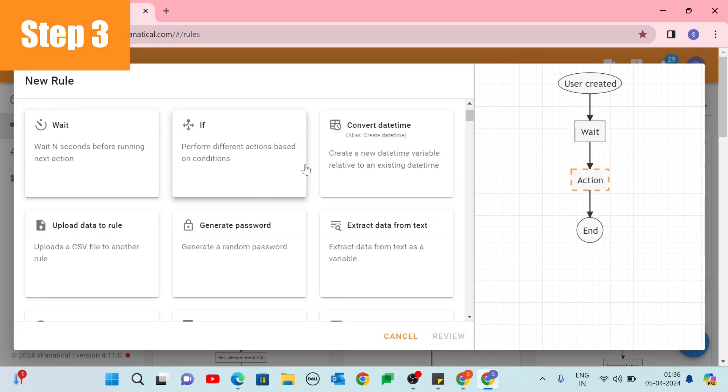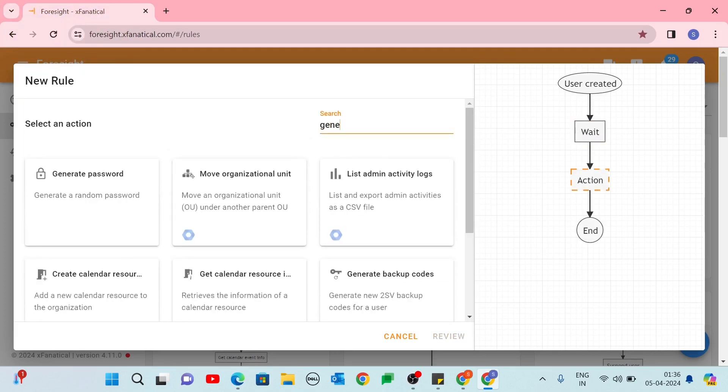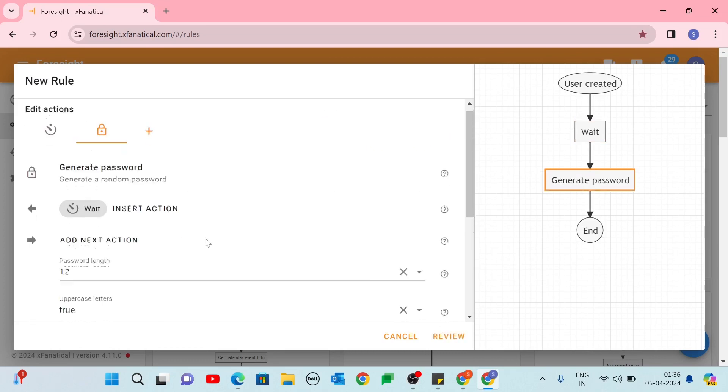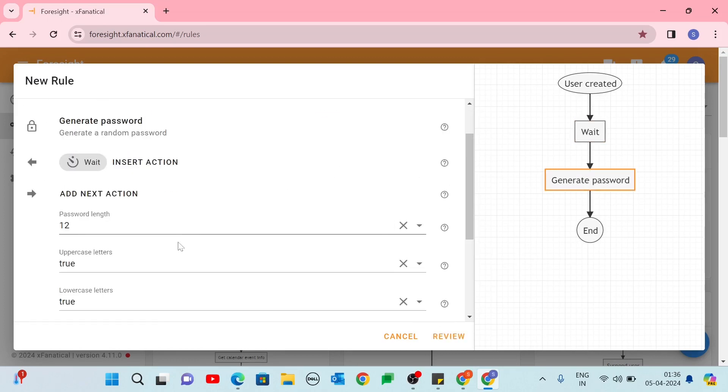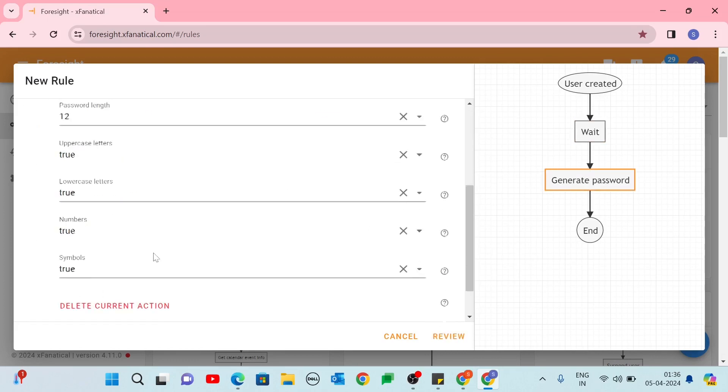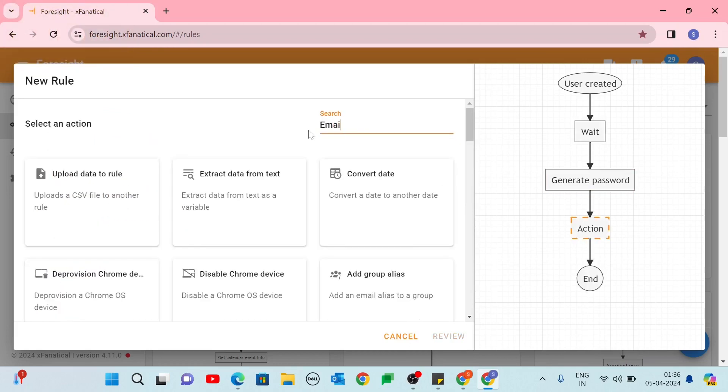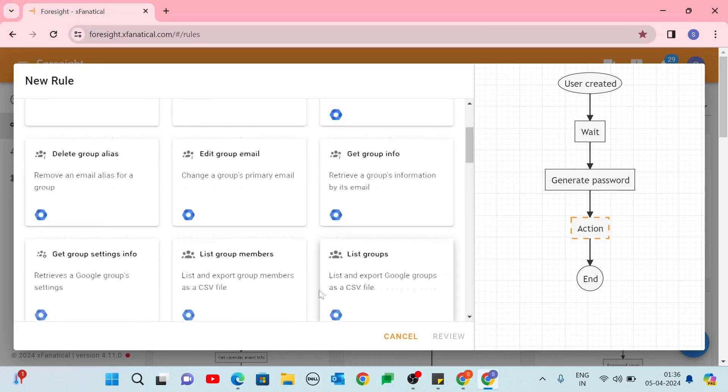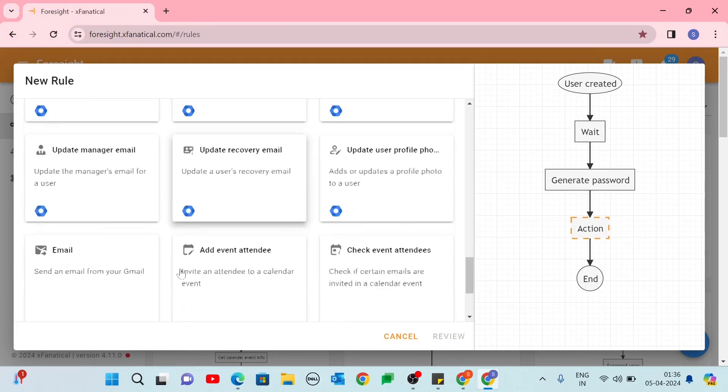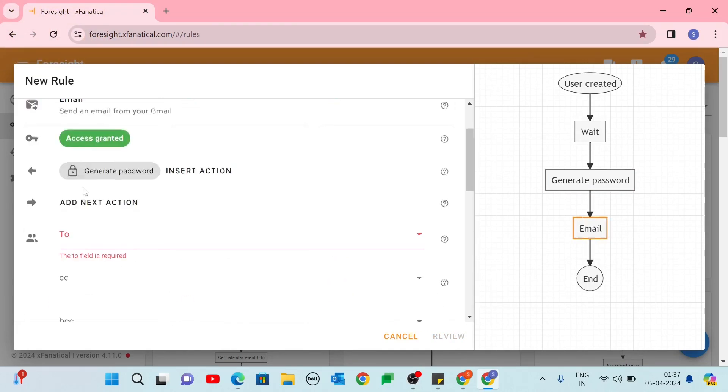Step 3. On the Select an Action screen, click the Generate Password action. Leave all settings at their defaults. Step 4. Click Add Next action. Select Email action.